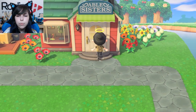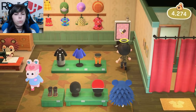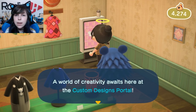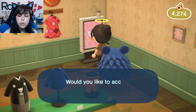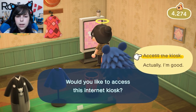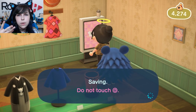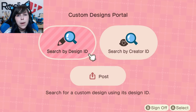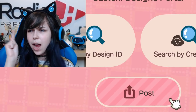If you don't want to make something but you've seen something online that you think is pretty cool, you can go into the Able Sisters shop here. Go to the back of the store to this little terminal and click on it. I think you do need Nintendo Online unfortunately in order to use it because you have to connect to the internet. This is the custom designs portal — would you like to access this internet kiosk? Yes, I would. Once you boot it up, you can search by design ID or by creator ID, or even post something of your own.